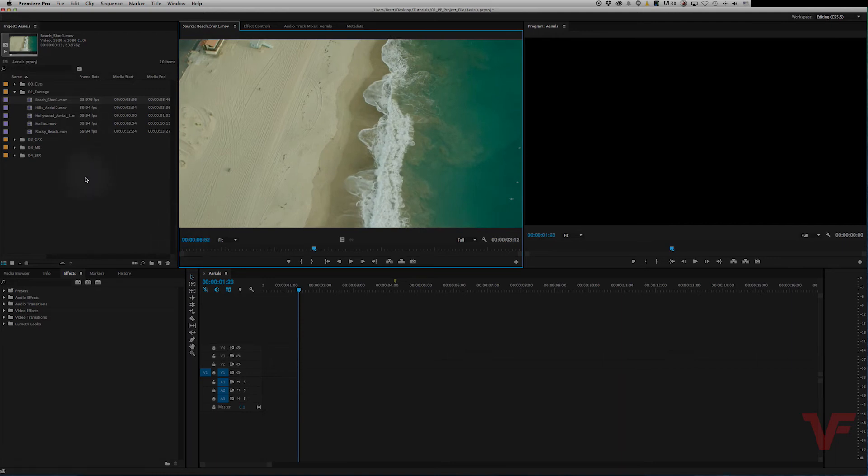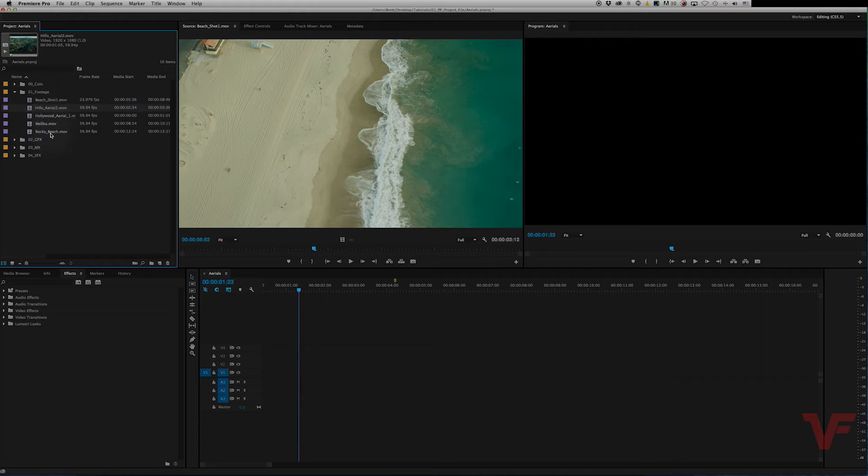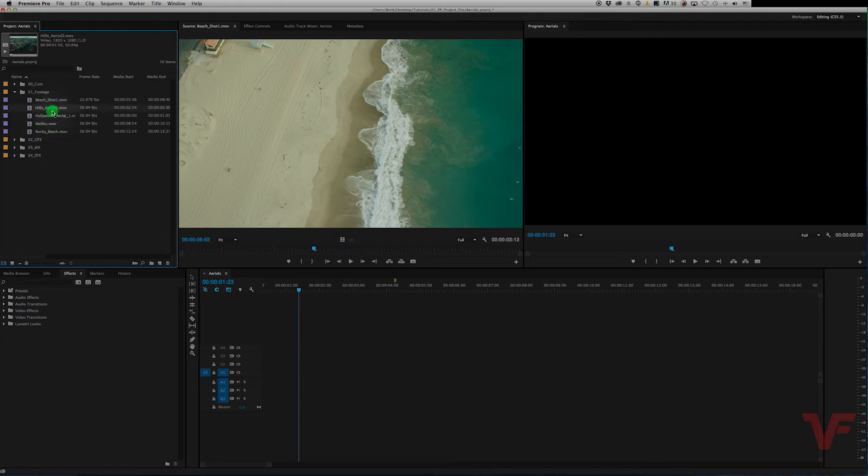So to do multiple clips, let's say you have four more to do, you would highlight them all. So if you hold shift and click the first one and then the last one, it'll highlight them all.